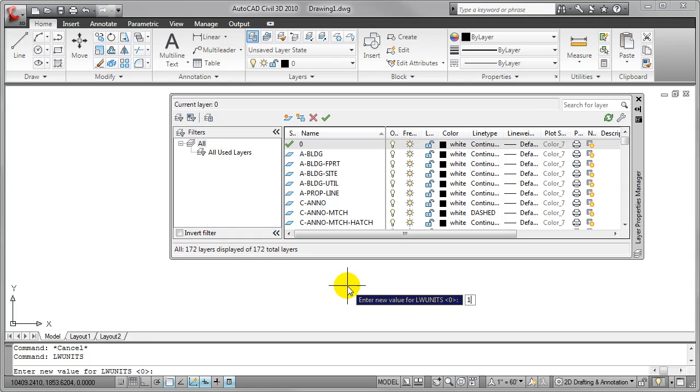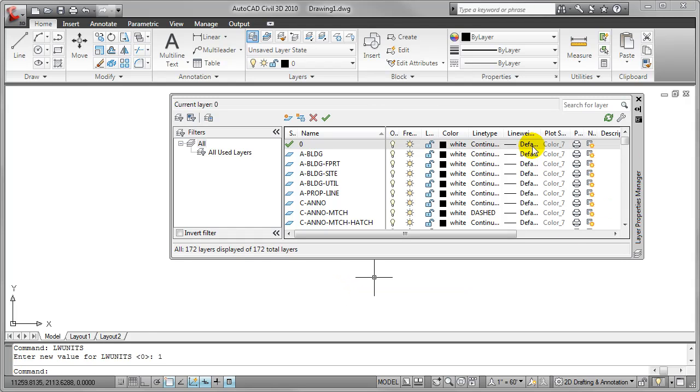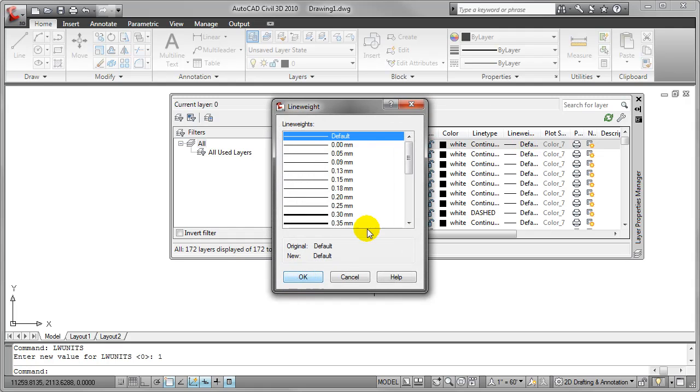If I change this to one and I return to the line weight layer property here, you'll notice in doing that the same line weight dialog comes up except now all of my line weights are measured in millimeters or metric.